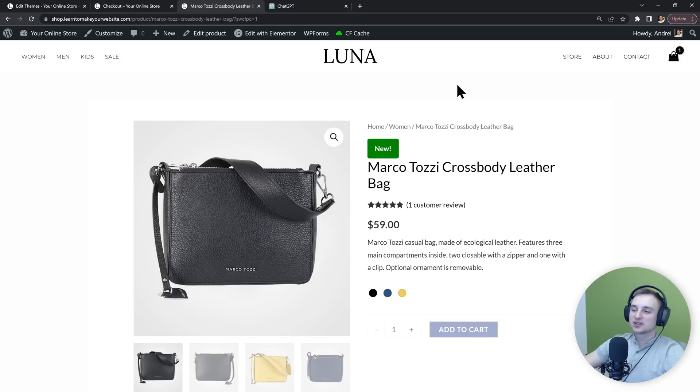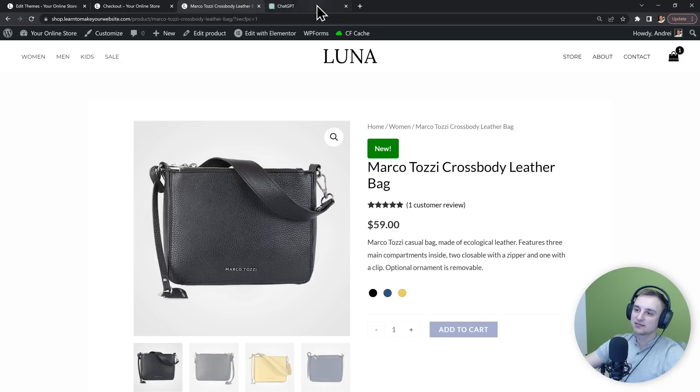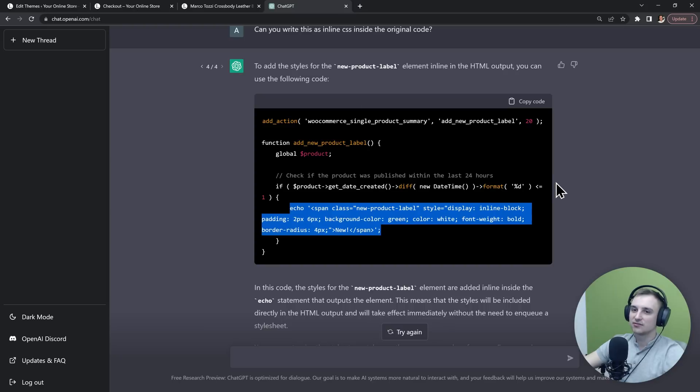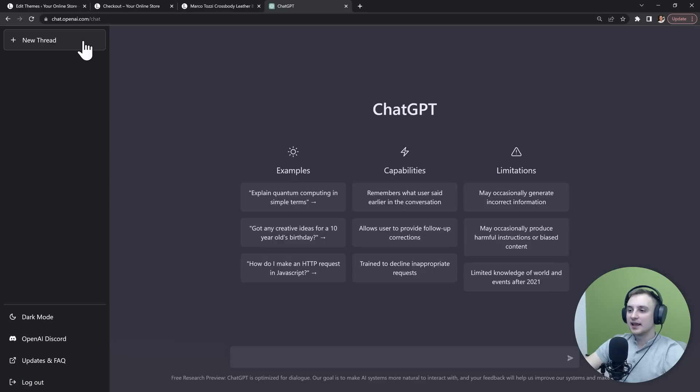Alright, so we were able to get it to add labels to our single product page. Next, let's have it make something even harder. I will again go to a new thread. And this time let's see if it can write a full plugin for us.